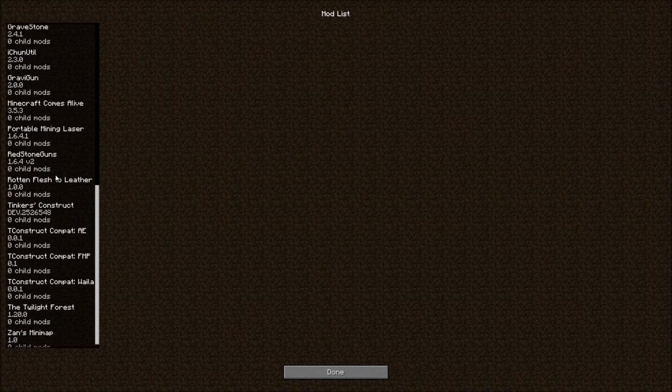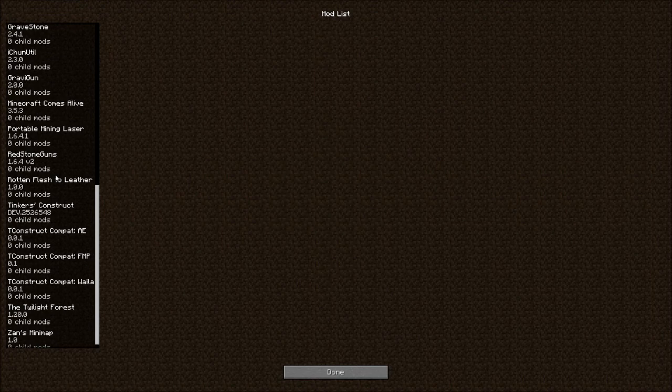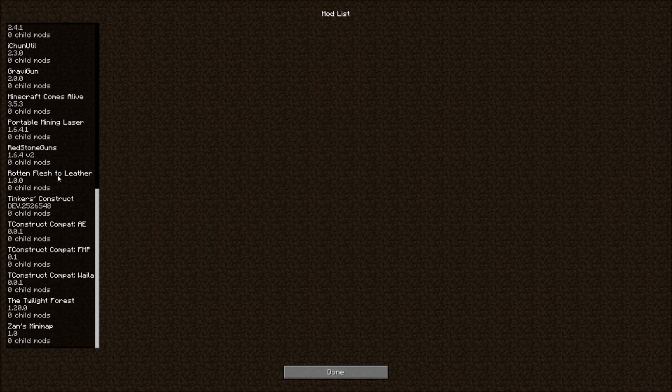Redstone Guns. Why not? It's an awesome mod. Rotten Flesh to Leather. That's to help us out. Tinker's Construct.